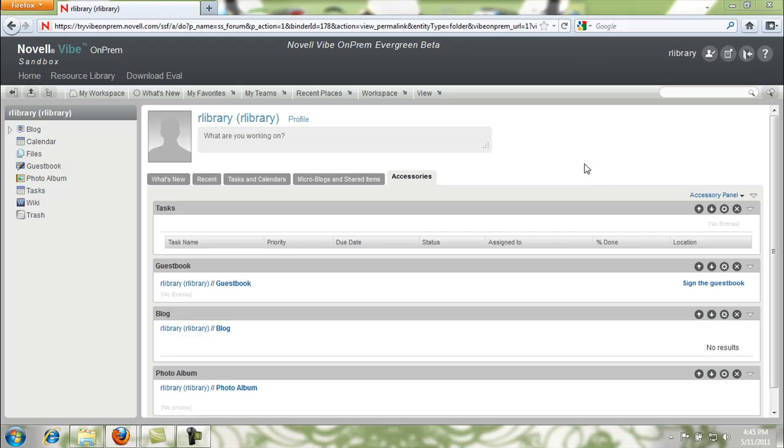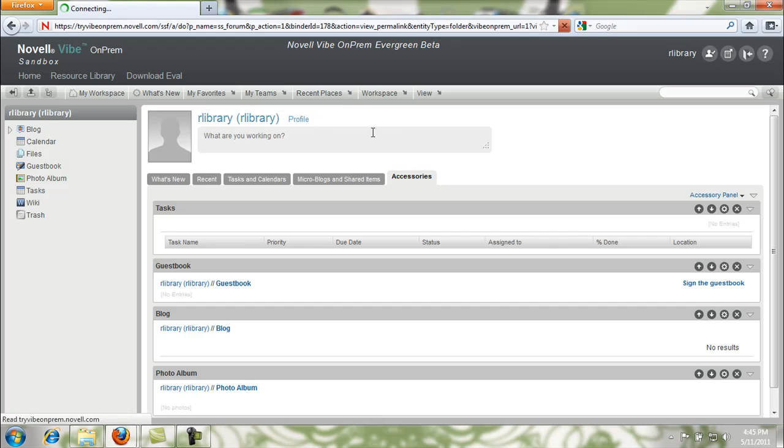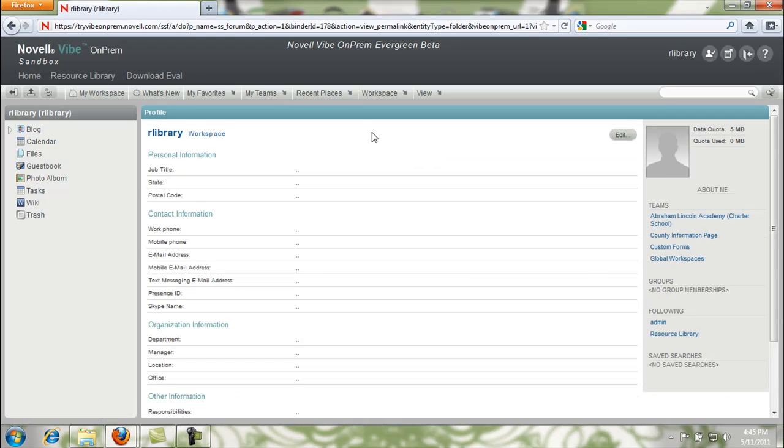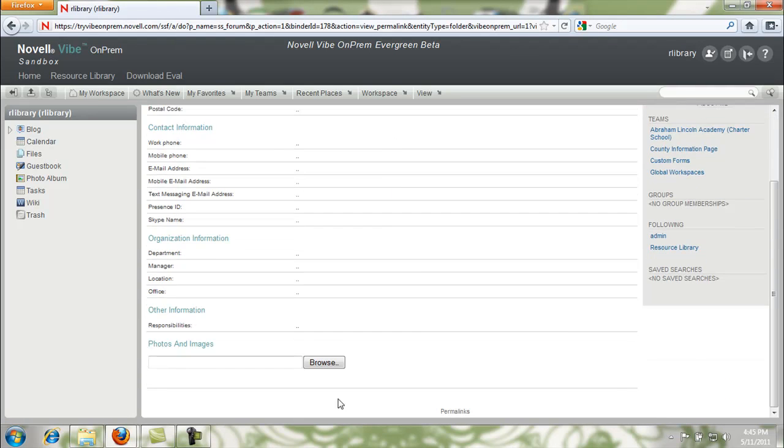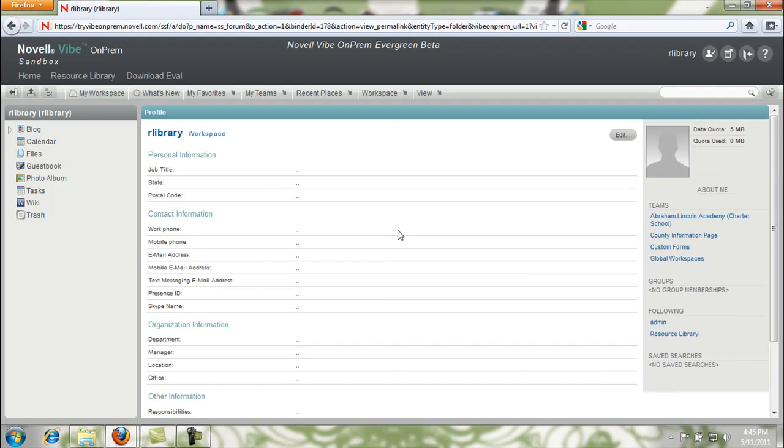In order to view our profiles, select profile right next to our username. Here's our profile, blank right now. We're going to be adding information about ourselves, where we're working, and what we're doing.